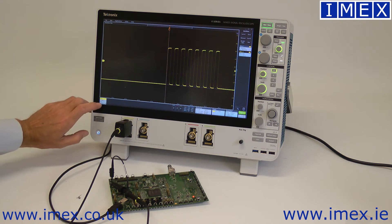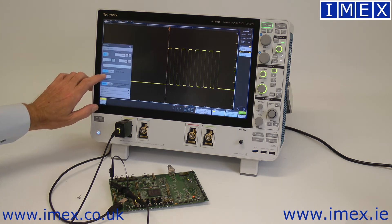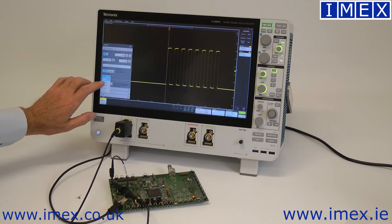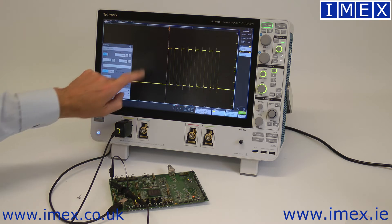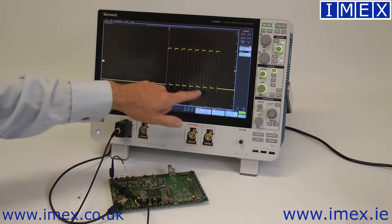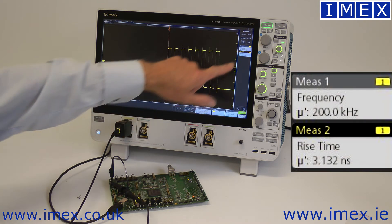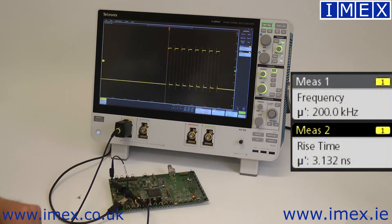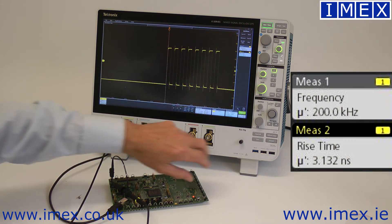If I bring the bandwidth up to 200 megahertz, we now see there's ringing on our signal and it's showing a rise time of 3.1 nanoseconds.